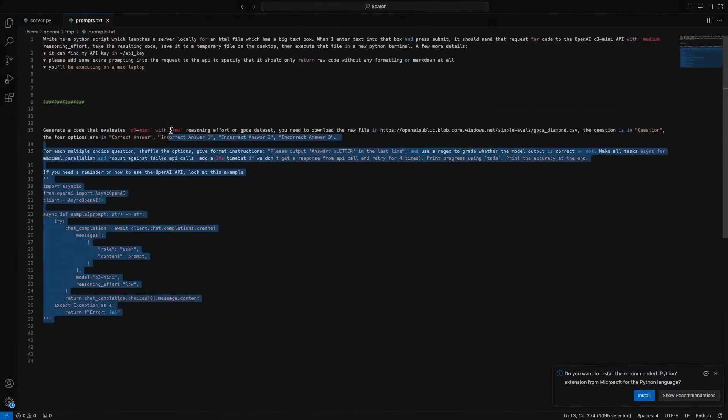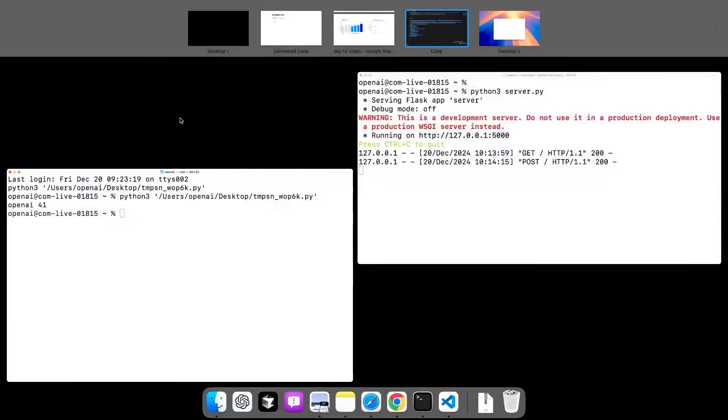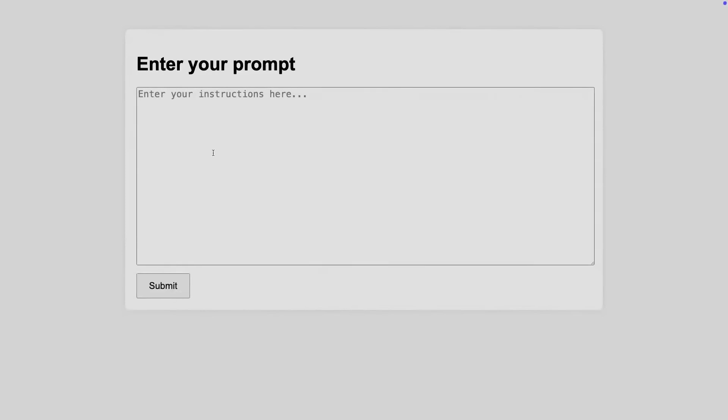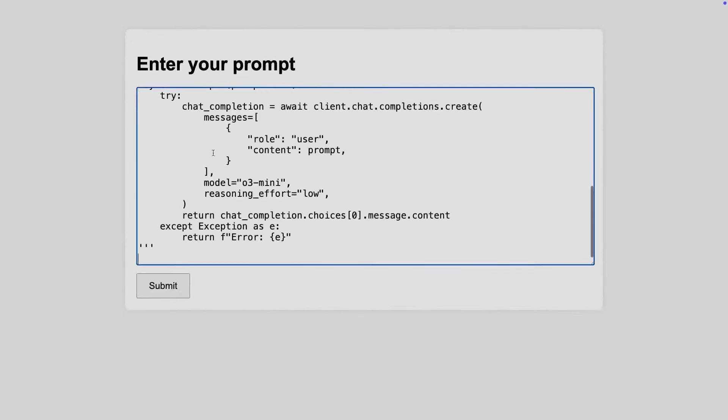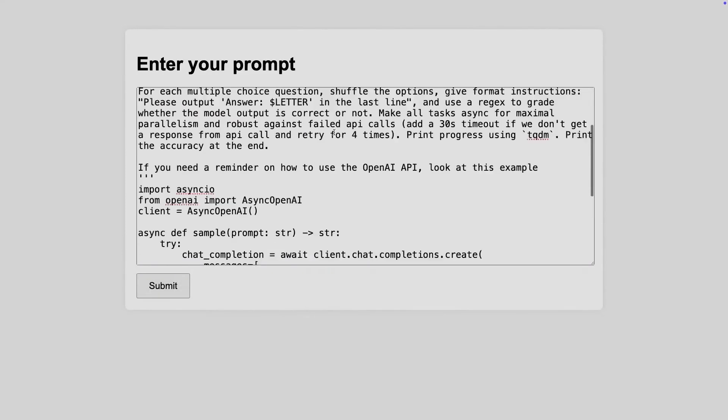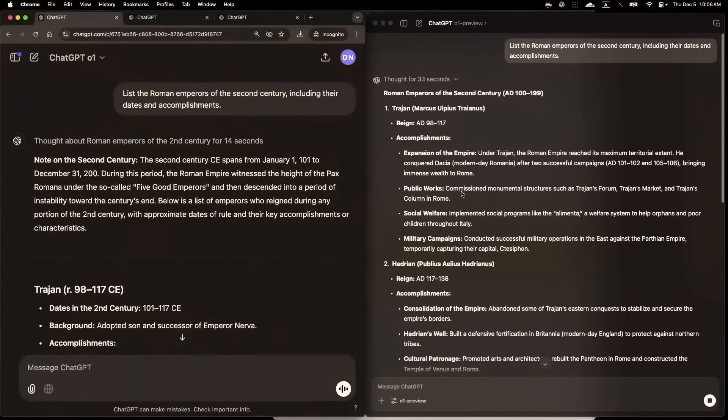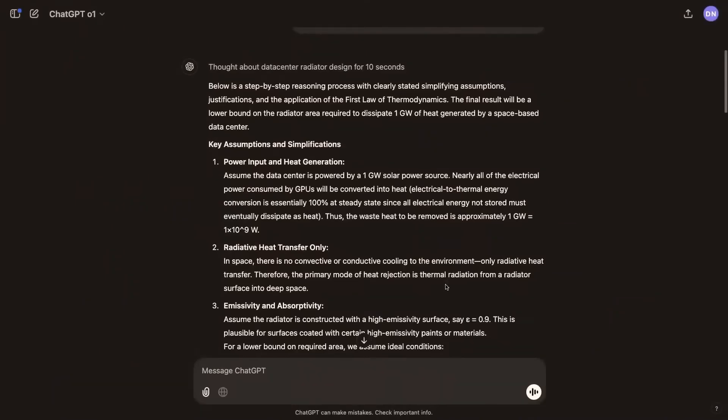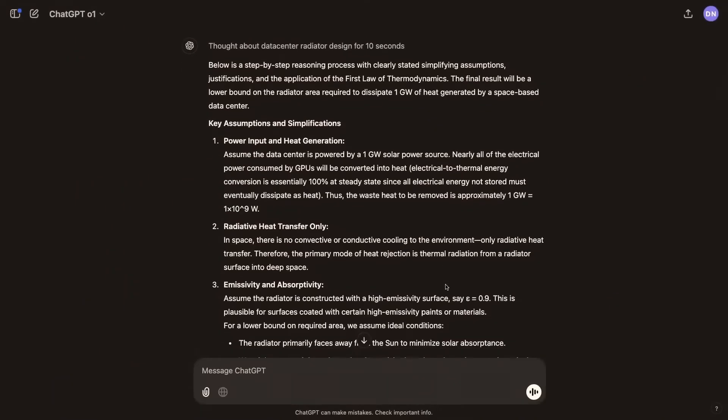OpenAI emphasizes safety and reliability, integrating a method called deliberative alignment into the models. This approach incorporates human-written safety protocols, making the models better at adhering to policies while reducing misuse risks and over-cautious refusals.